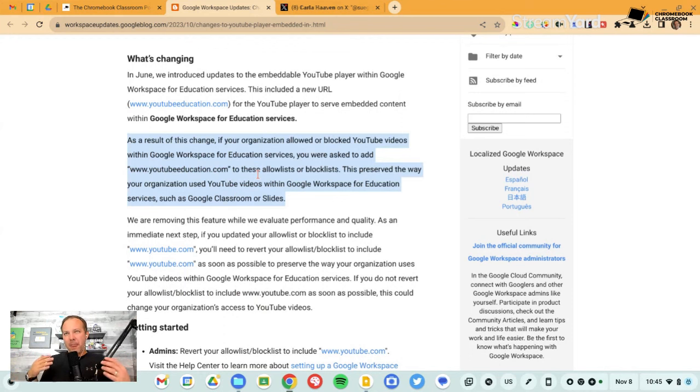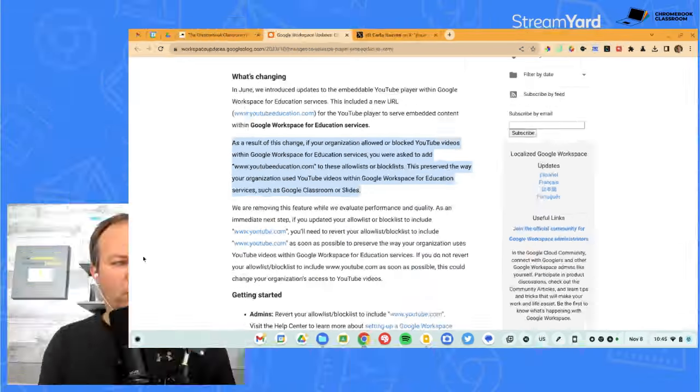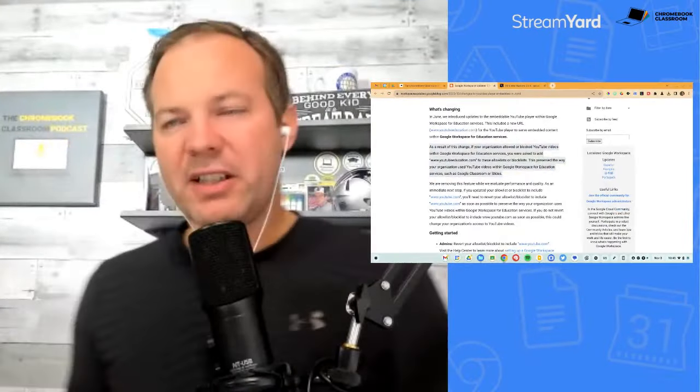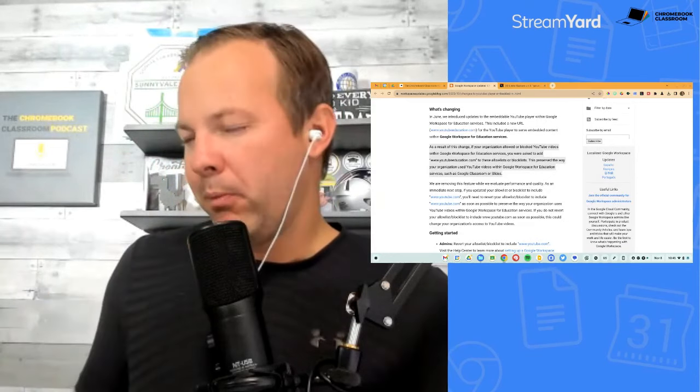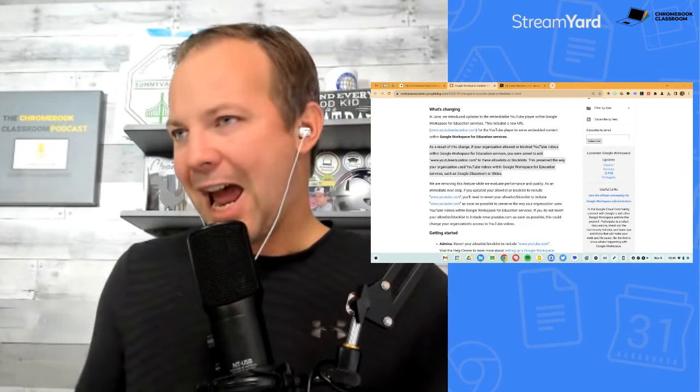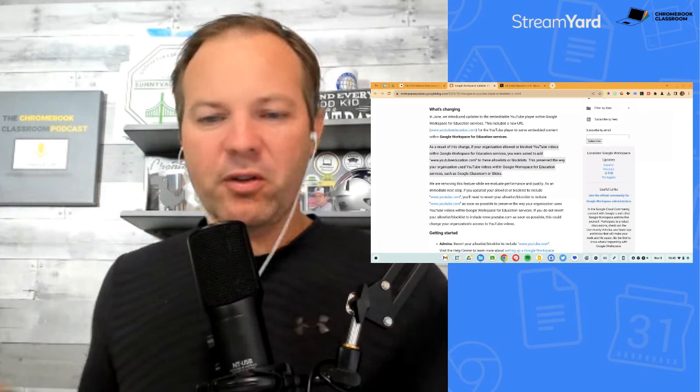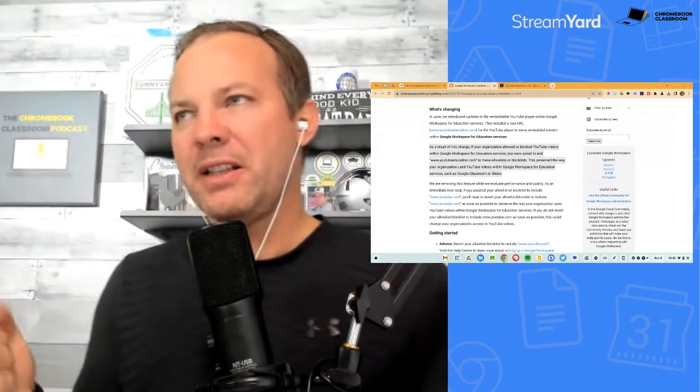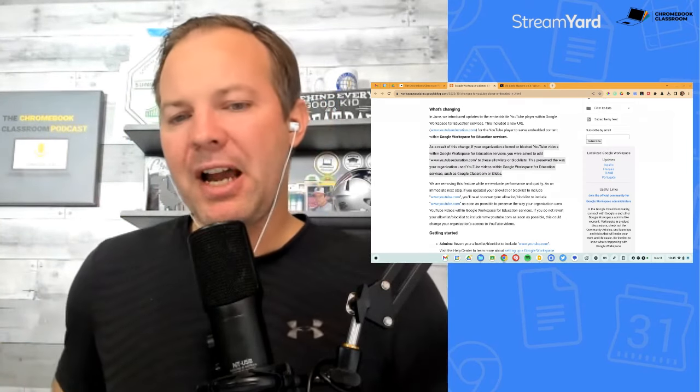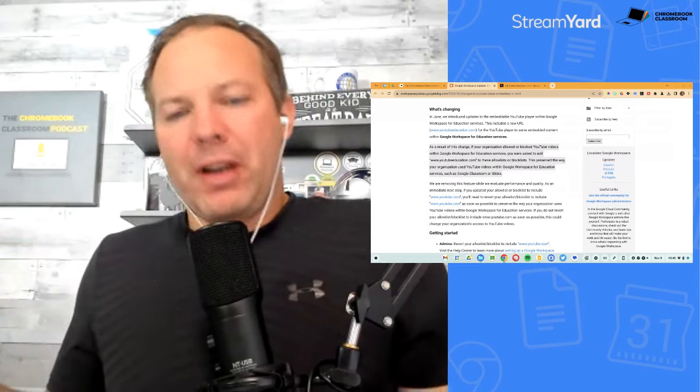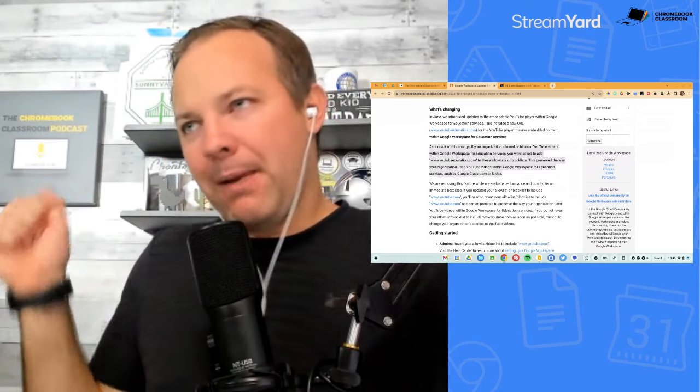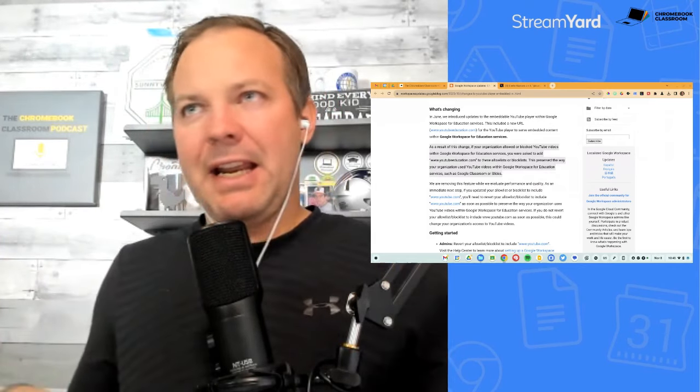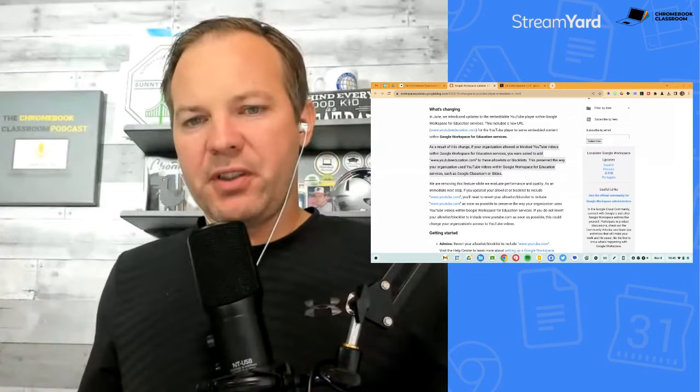and it'll allow the good stuff and keep out the bad stuff. And this worked with Google classroom. So when you put a video into Google classroom, that YouTube player is the YouTube education player. And you'll notice that it doesn't have the YouTube logo and branding. There's no ads. It's a slightly different experience. You can still tell it's YouTube, but it's kind of cleaned up and simplified. Well, they broke it.